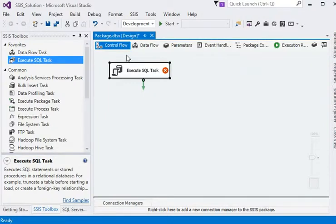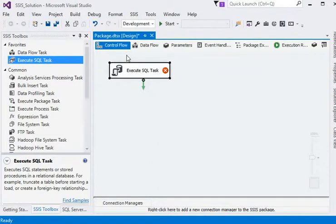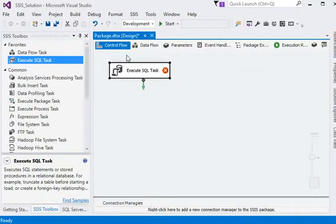Execute SQL is a very important task in SSIS because we need to capture information from our database and pass information to our database. Another thing is that if we are going to create any package, we are going to load the data into a staging area before inserting it into the destination table. So at the start of the package we need to truncate the staging area to fill the data. Execute SQL task is the best way to do this.